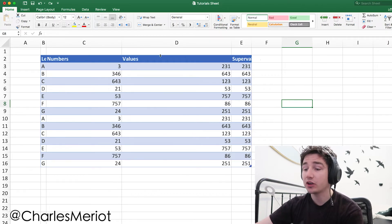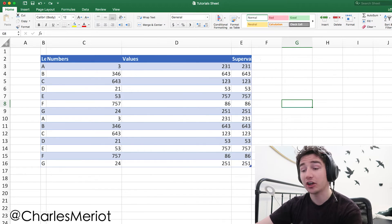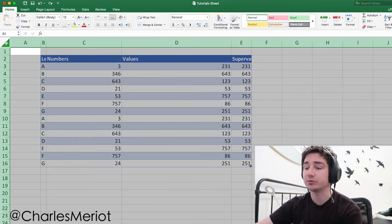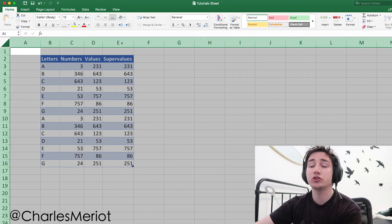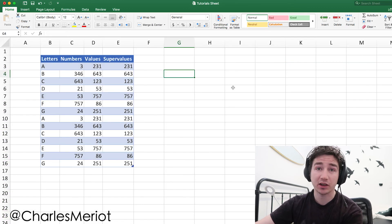Alternatively, you can also highlight all of the columns, click on any one of them the same way, and it will do it to multiple columns at the same time.